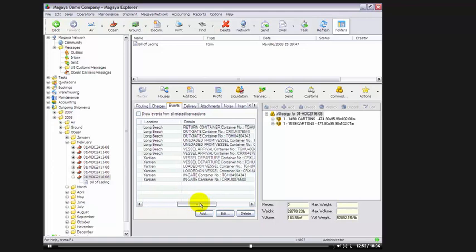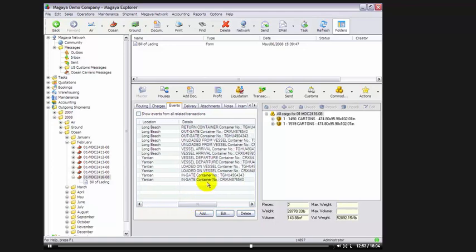Two entries because there's two containers in our shipment. Then we have vessel departure with the date and time and departure. And then we'll go back and we'll look again. We have vessel arrival, unloaded from vessel, out of gate, and we have one container that's been returned to the yard. We're still waiting for the last one.